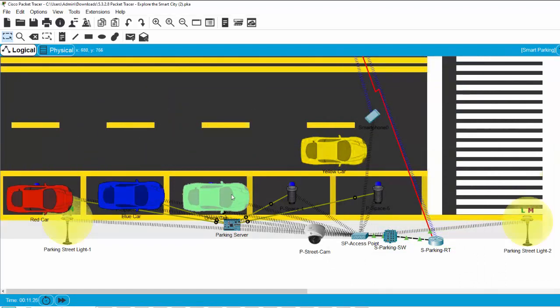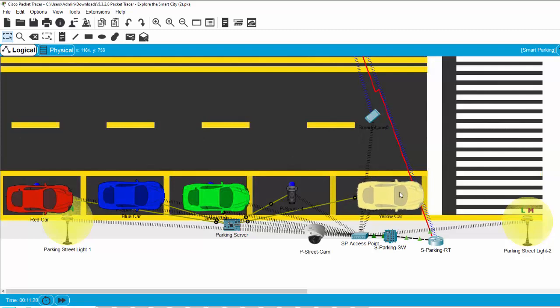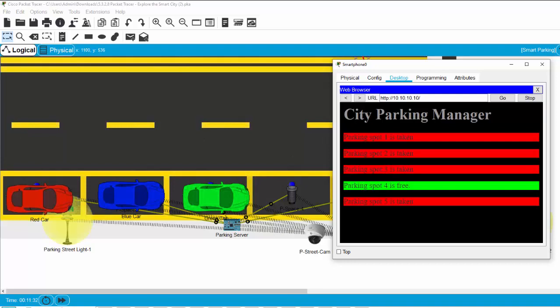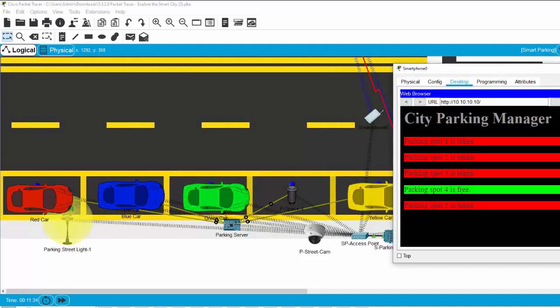Now, I can drag all the cars onto the parking slots and check for the empty spots. You see, only parking spot four is free.